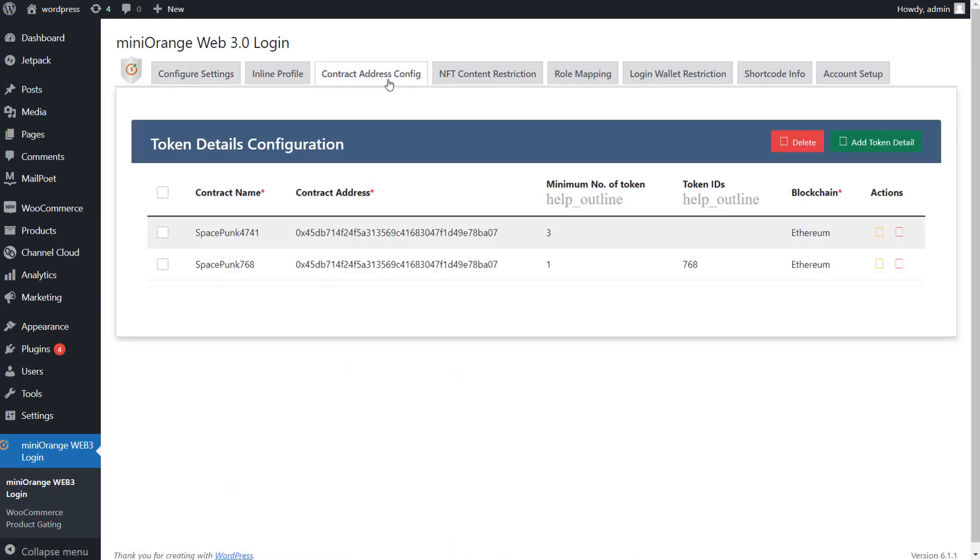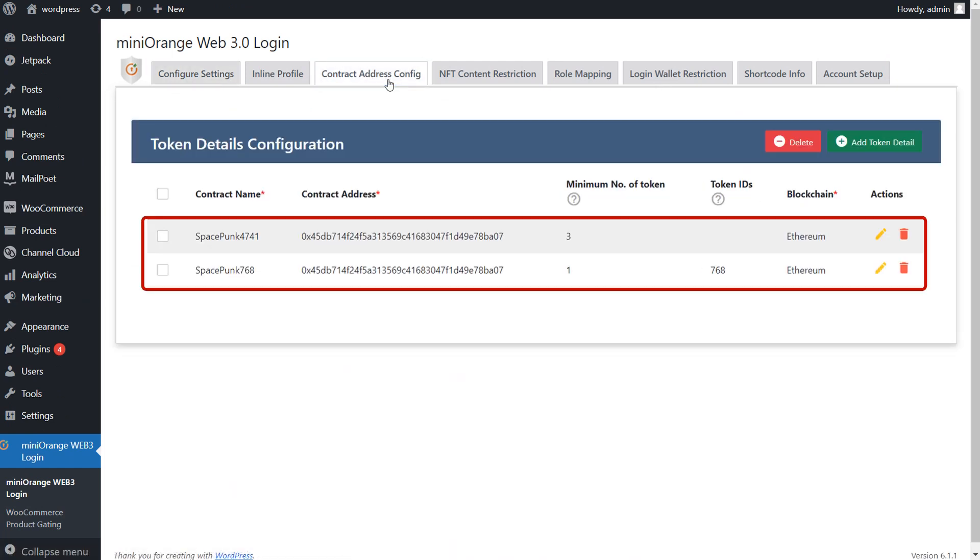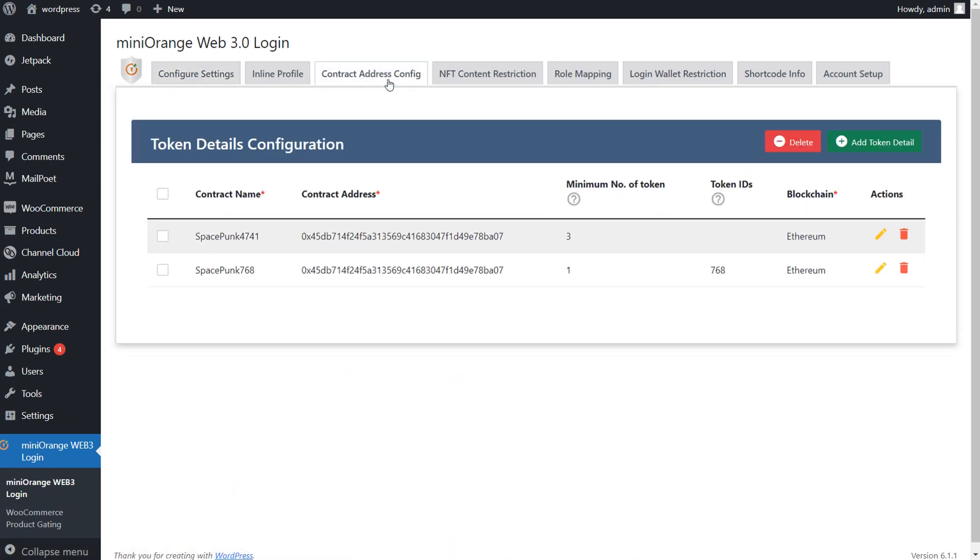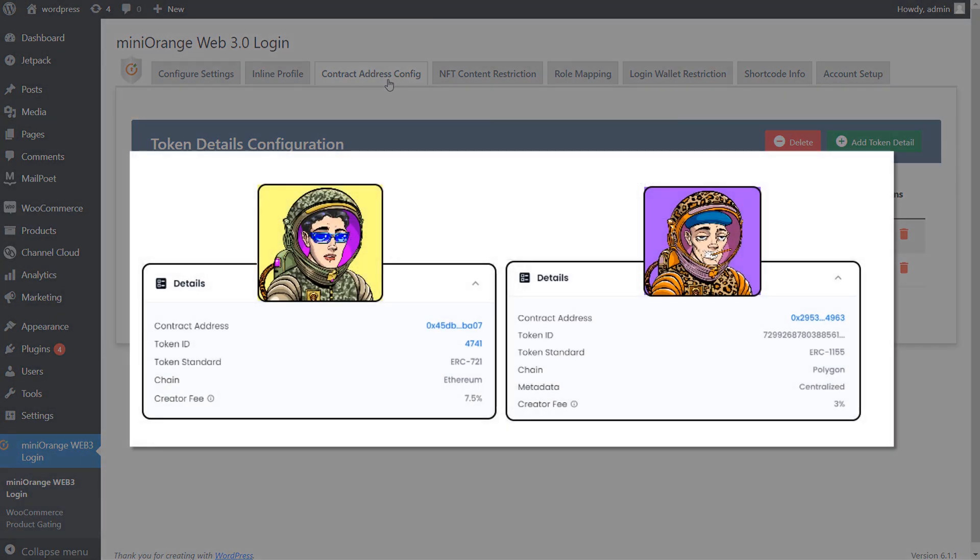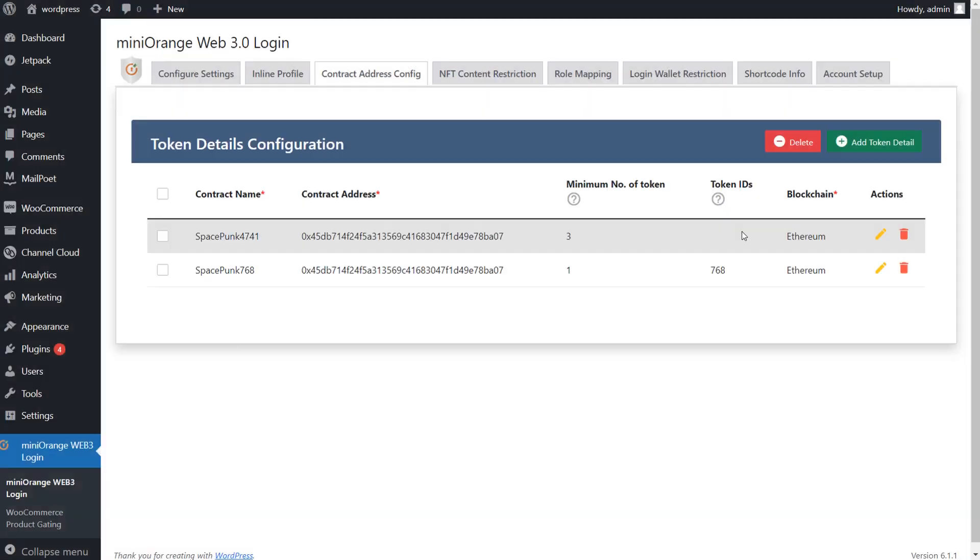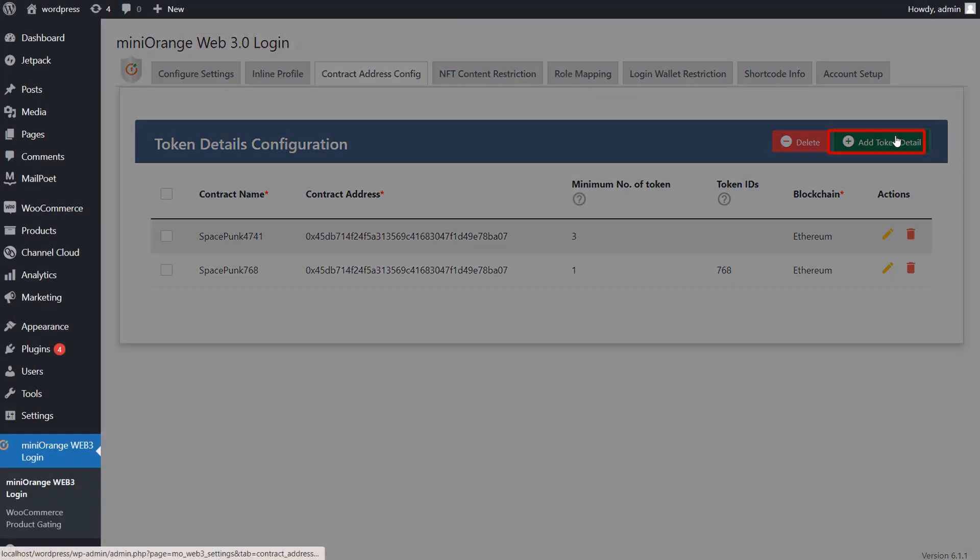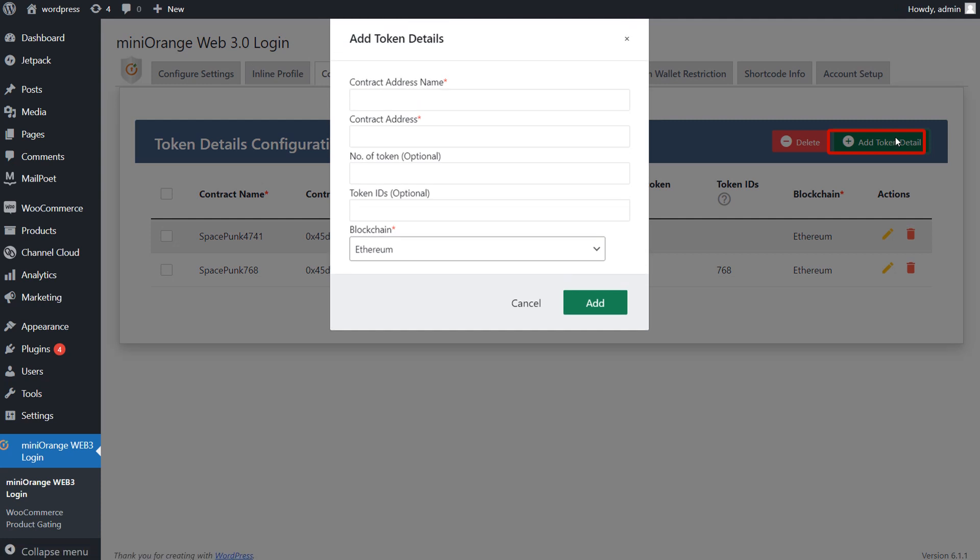You will need to configure your token details here. For example, I have added the Space Spunk 4741 and Space Spunk 788 NFTs with their contract details. But you can add it using the Add Token button.